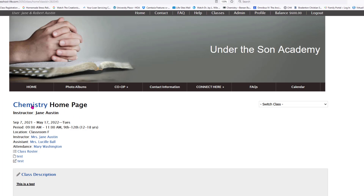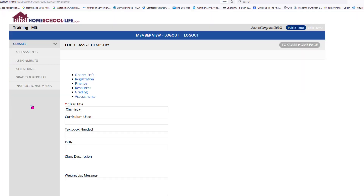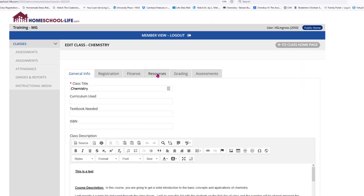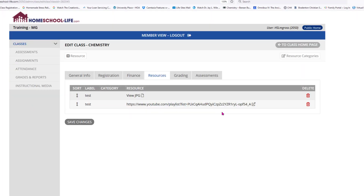I'm going to click back on our title, go back to Resources, and talk about this. In Resources you can add various resources — syllabi, a class supply list, a video, a JPEG picture — you can add all kinds of things in here.